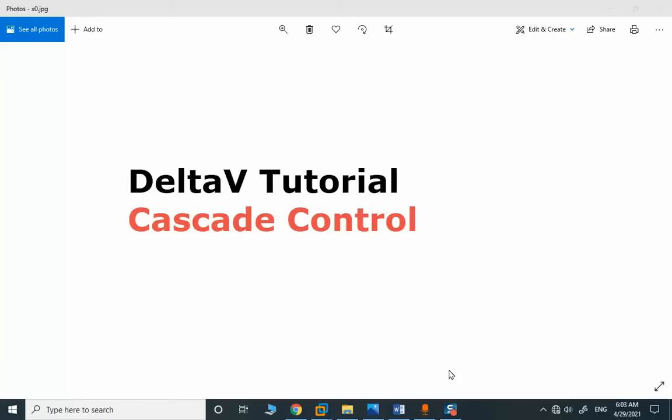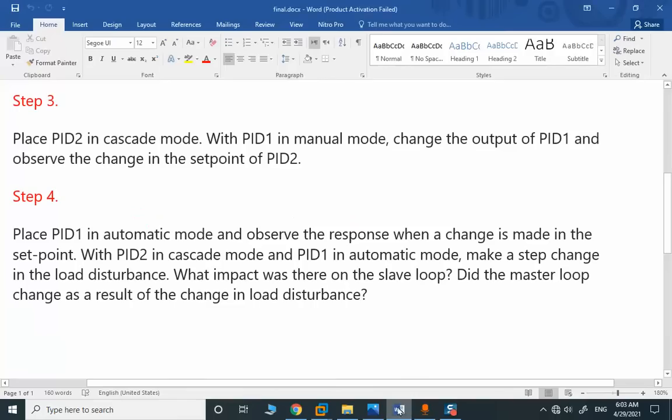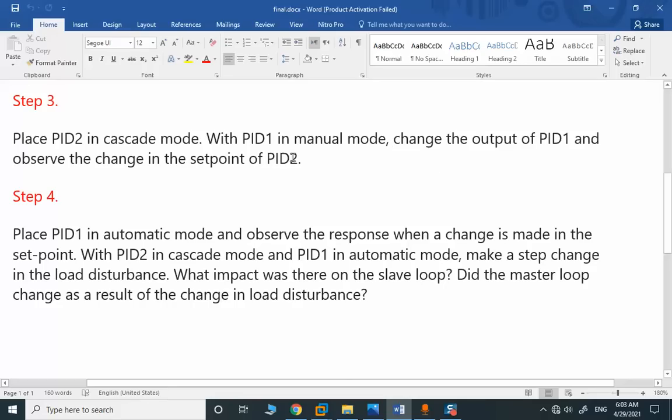We are back with the cascade control lab, steps 3 and 4. Step 3: place PID2 in cascade mode with PID1 in manual, and we change the output of PID1 and observe the setpoint in PID2.